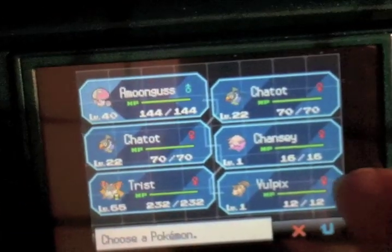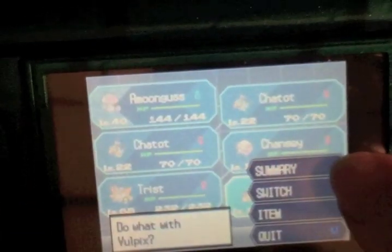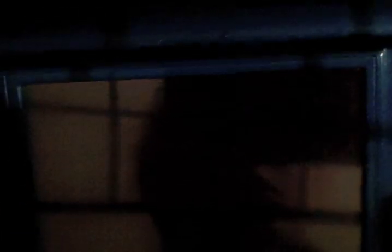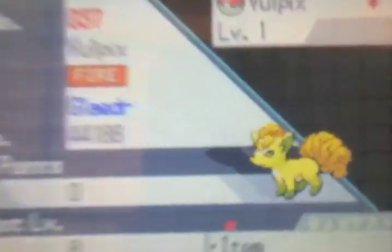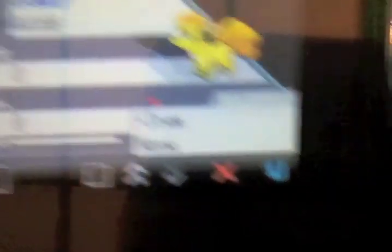I'm going to upload it onto the GTS Pokécheck. See, no AR. And I will show you that it is also flawless, meaning 31 IVs in every stat. And it has its dream world ability, Drought. There it is. Awful cute.